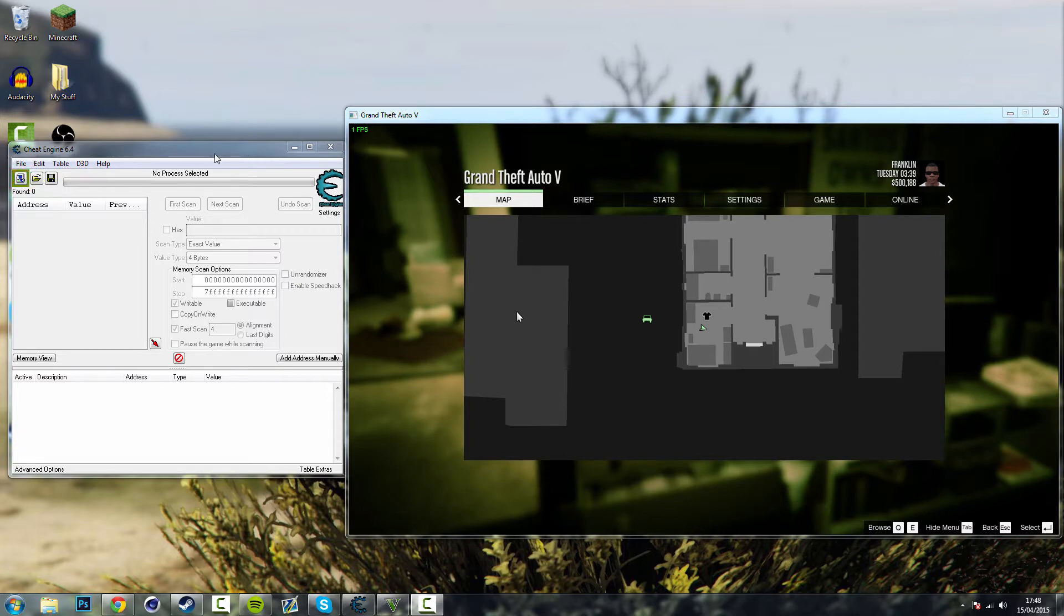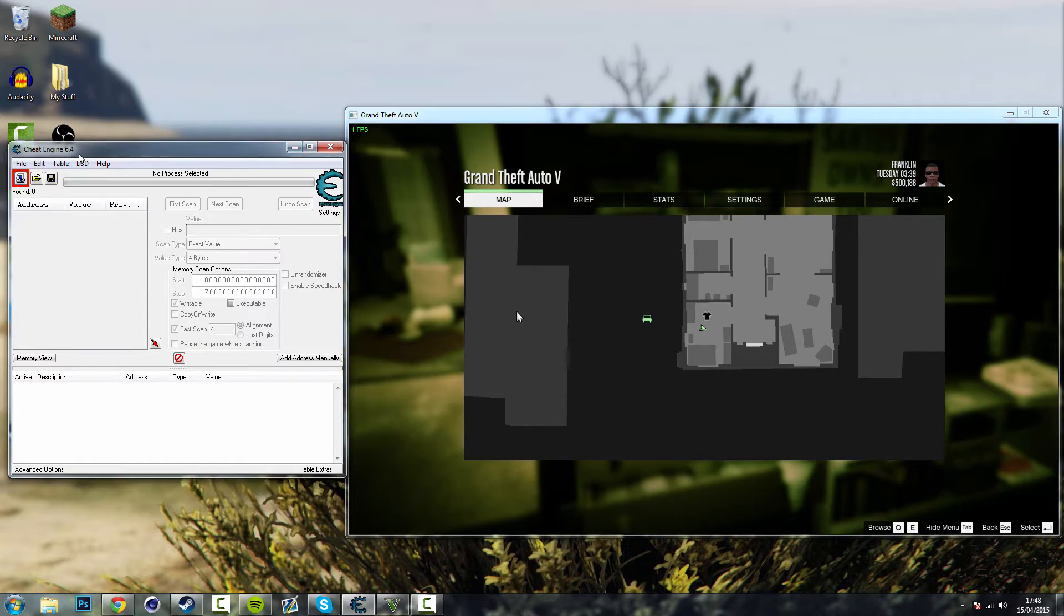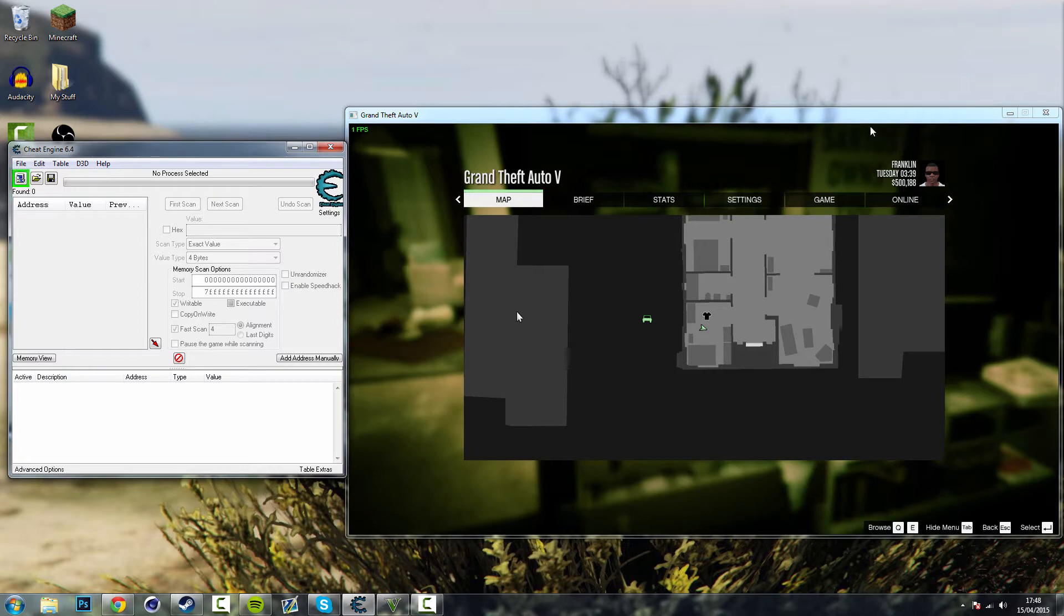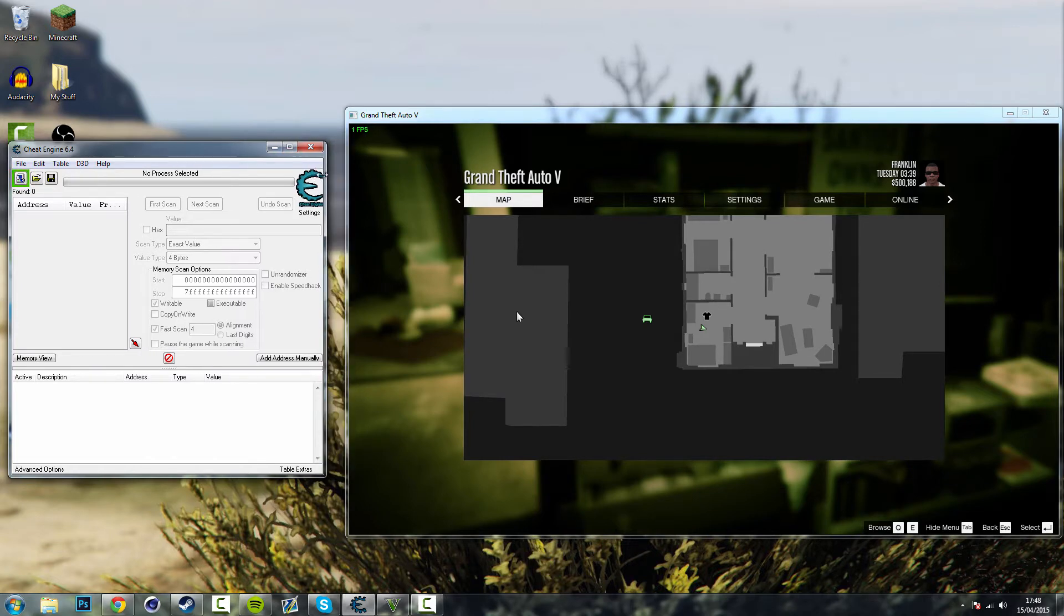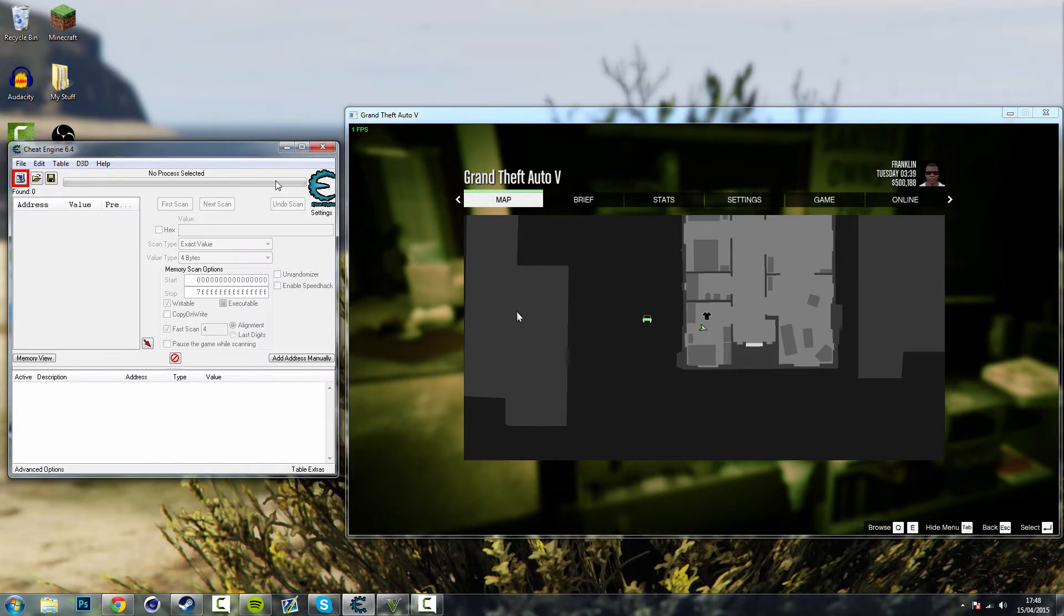So you want to download the link in the description which is for Cheat Engine 6.4 and you want to open GTA 5 and get into story mode and change your game so you're looking at it in the window display. Preferably like 1280x720 just so you've got room for the Cheat Engine on the side.